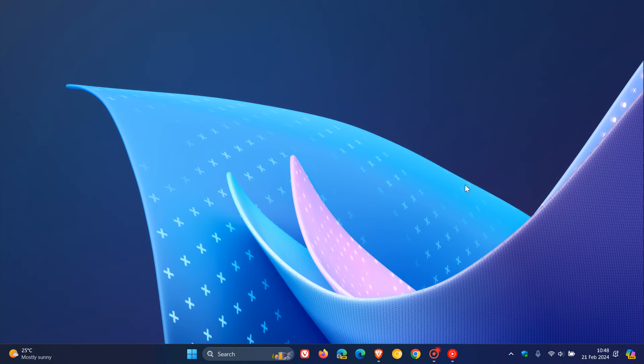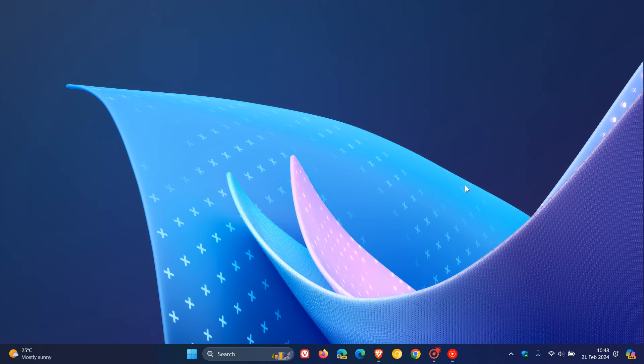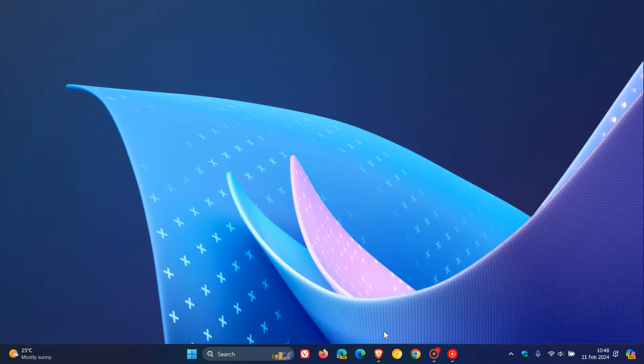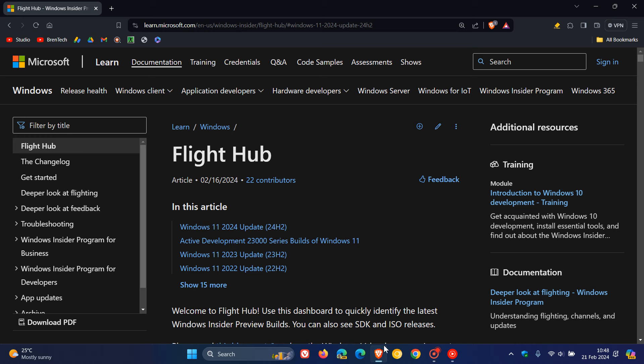Now just to let you know that once again Microsoft has confirmed this year's annual feature update because they have updated their FlightHub. This was spotted by Xeno over on X once again and the FlightHub, if we just head over to that, as we can see is Microsoft's official page for tracking Windows Insider preview builds for each major Windows release.